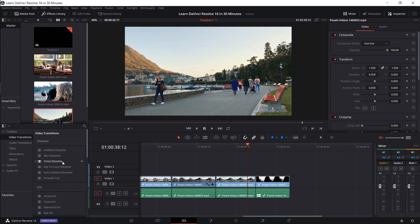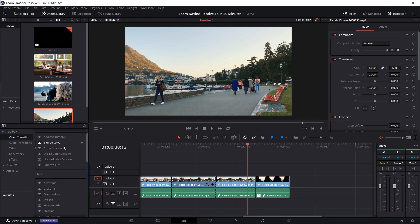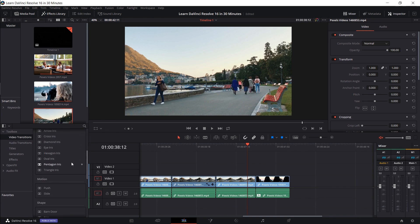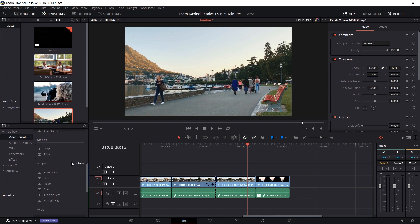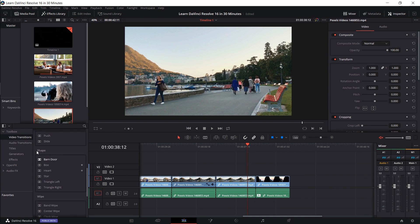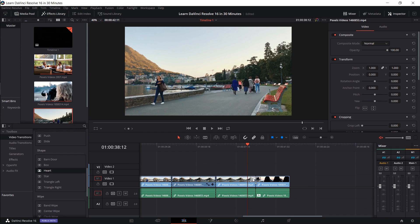You can see the cross dissolves, which we added in earlier, but we want to grab a different kind of transition. So I'm just going to go down here and maybe grab something silly like a heart shape transition. So I'll left click and I'll drag this over on the edge of where I want the transition to be.